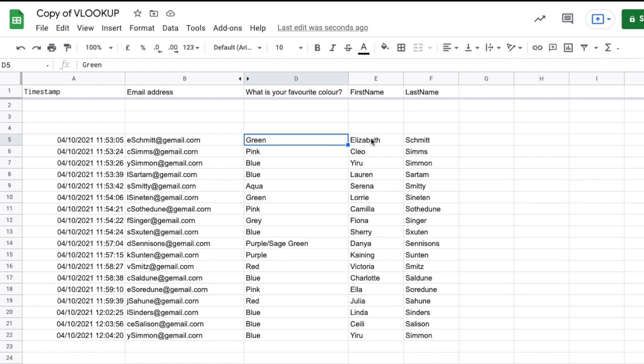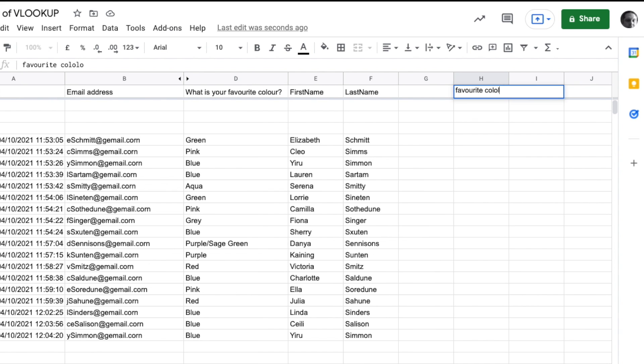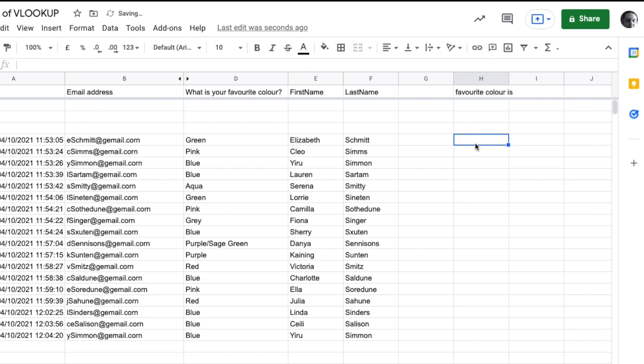Let's go into this cell. I'm going to put 'favorite color is' - I don't need the uppercase. Push return. Okay, so let's learn how the JOIN function works.